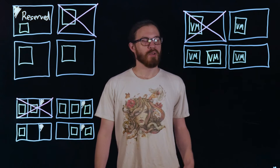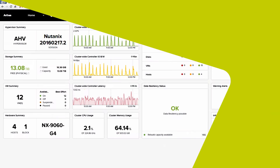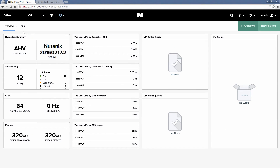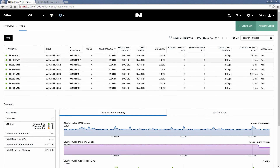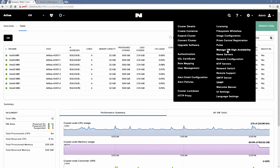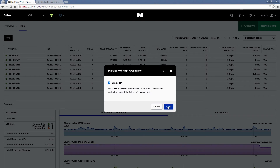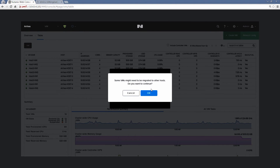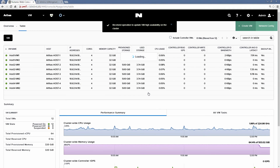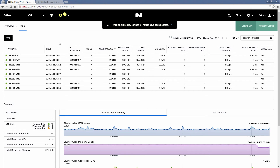So now let's go to Prism and walk through enabling HA and see what a failure scenario looks like. From the Prism homepage, let's take a look at the VM page. And you can see here we have four hosts in this cluster, each with two VMs on them. To enable HA, we'll click the settings icon, go to manage VM high availability. And all we have to do is check the box to enable HA and then click save. You'll see a warning that says some VMs might be migrated — we'll click OK here. And now you can see the VMs that were previously on host 3 have been migrated to host 2 and host 4. So in this case, host 3 is our reserved host.